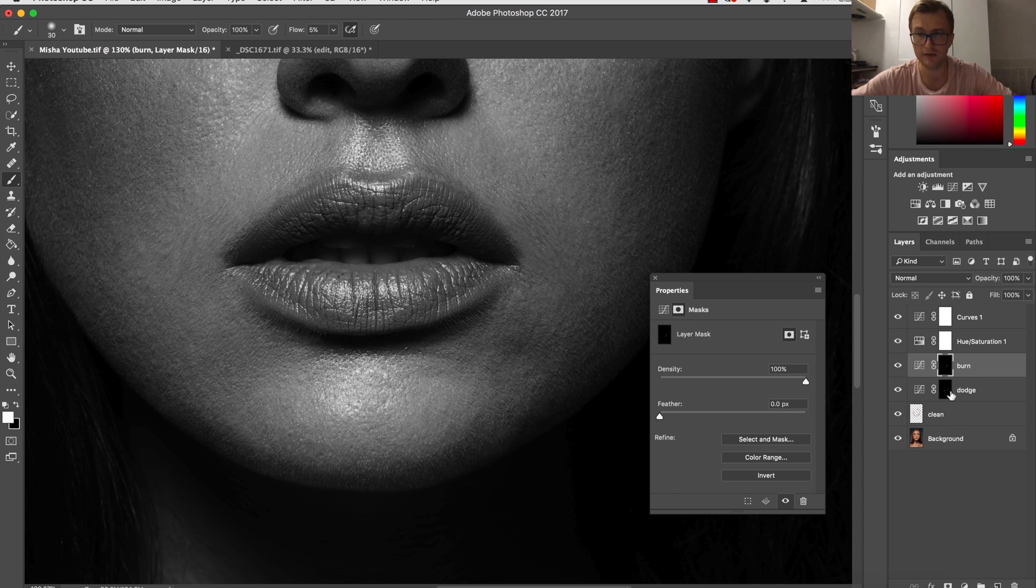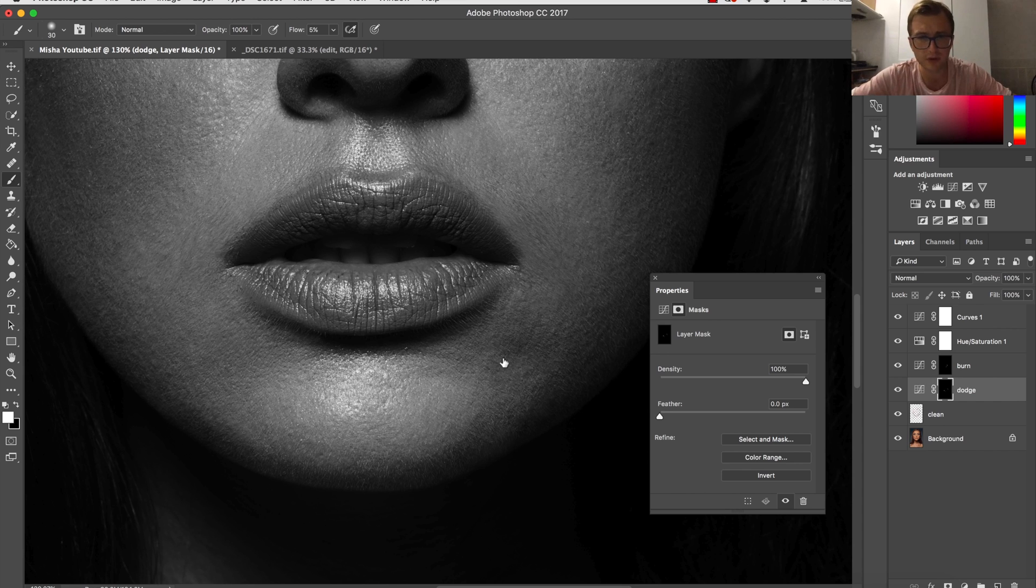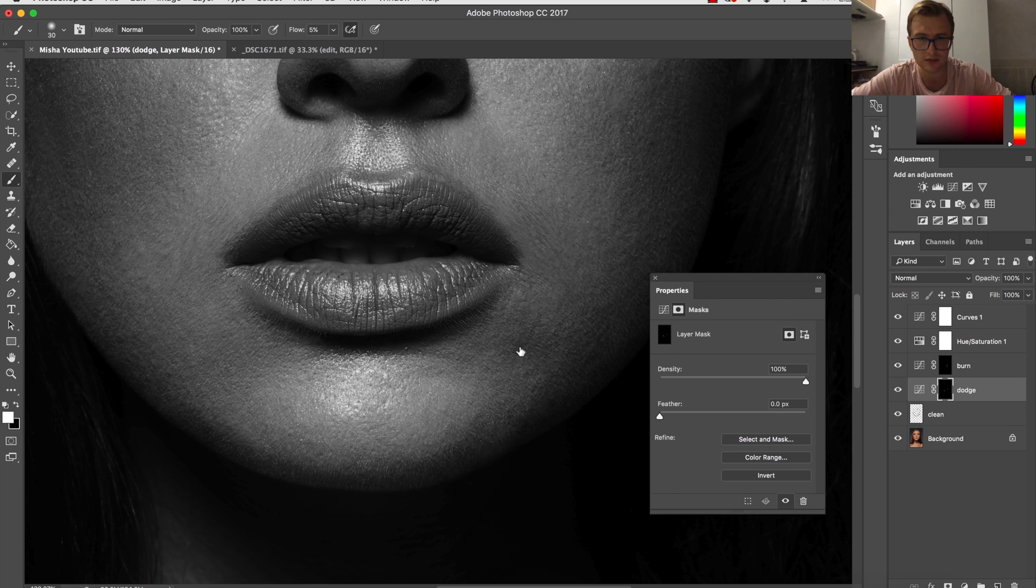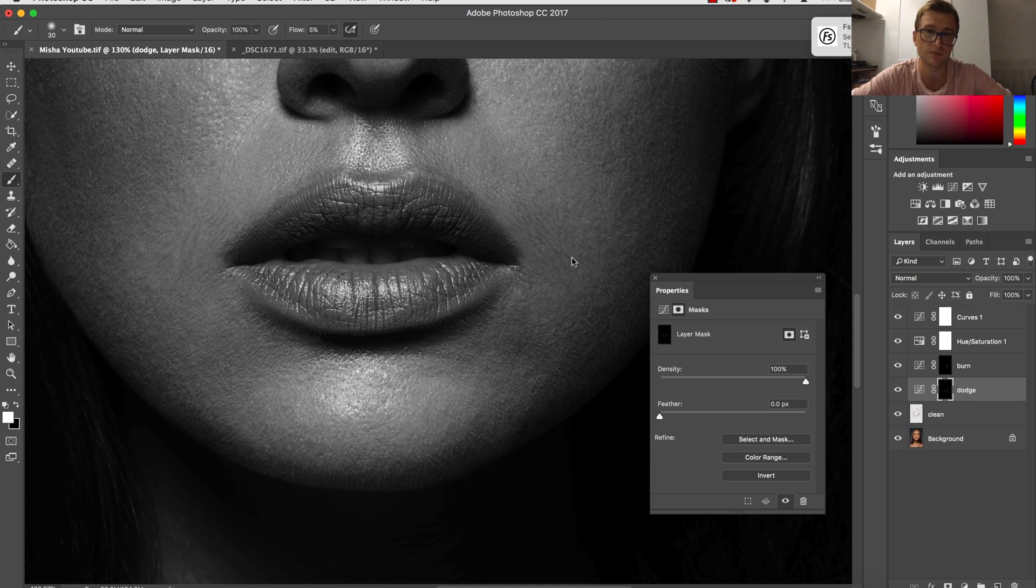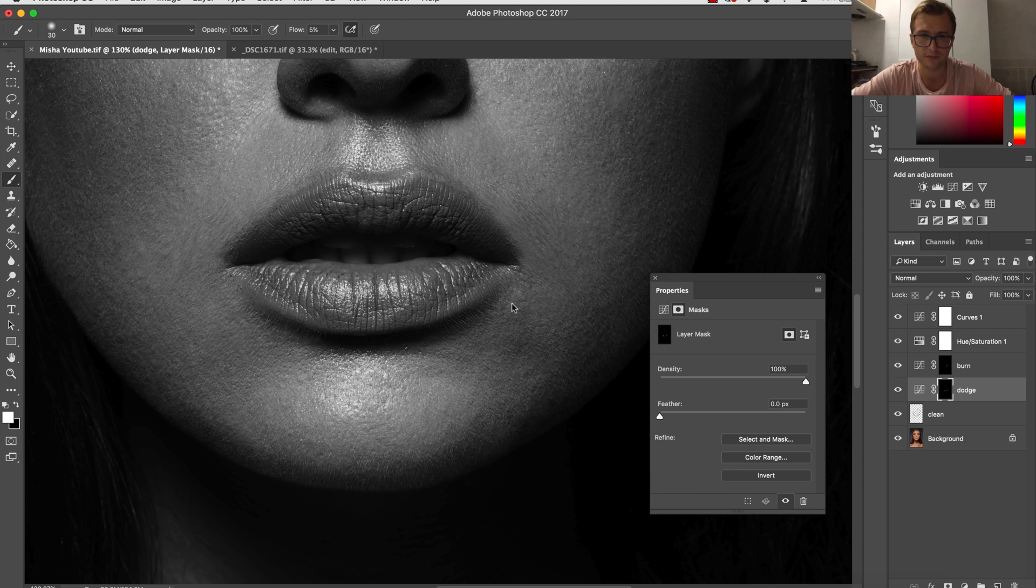If you really want to explore more, not only about retouching but adjusting the colors and sorting out the colors if some issues would appear, then I really recommend you to check out my courses.